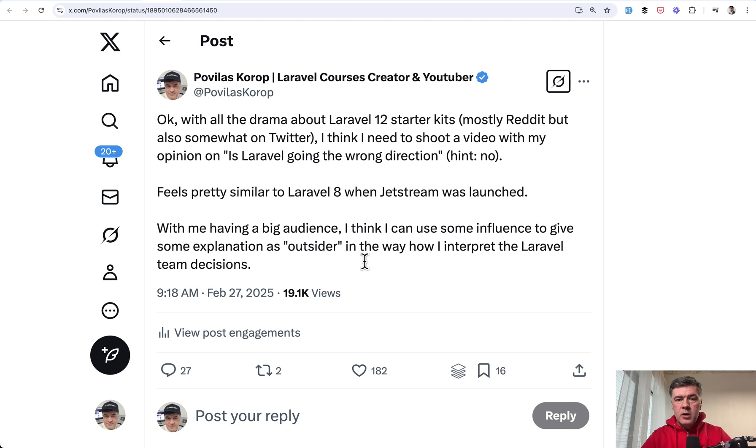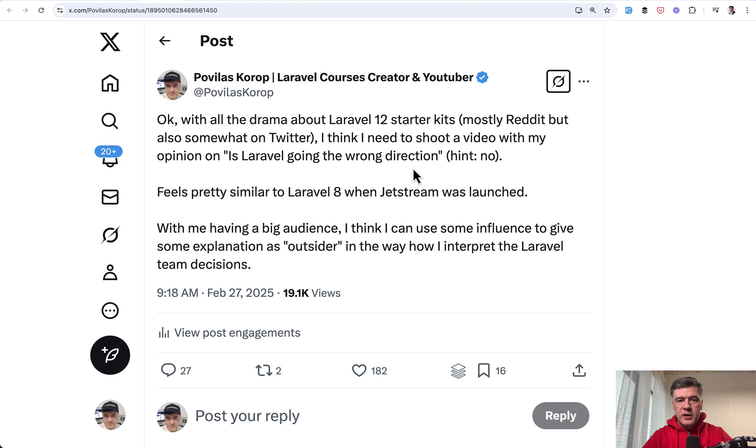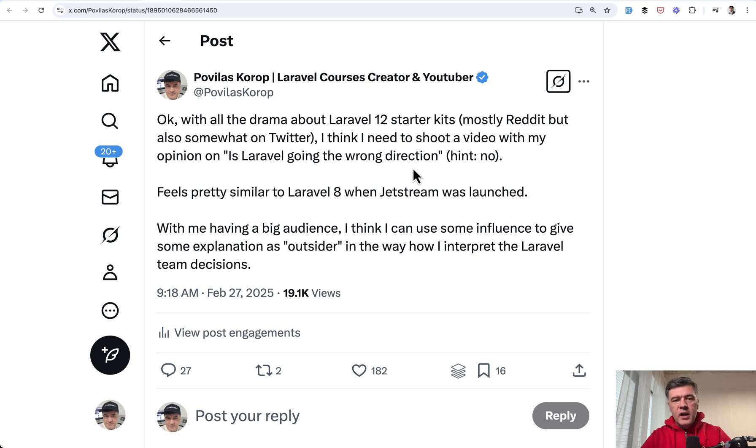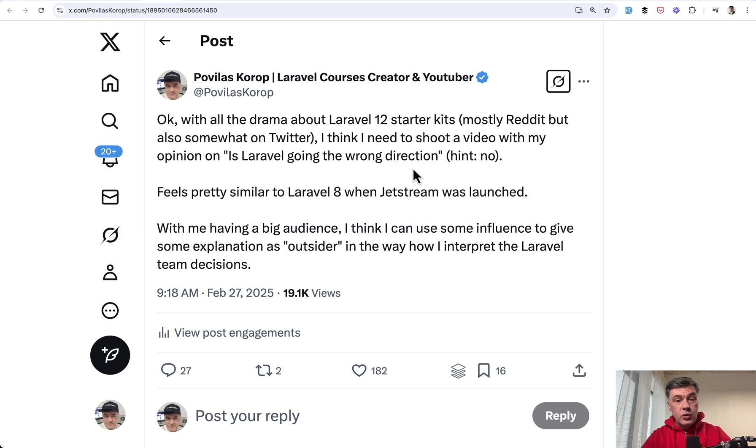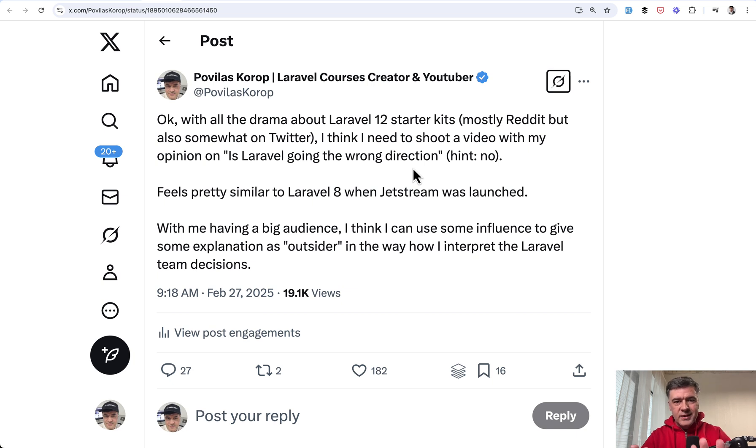But before we move on, a few disclaimers. First, I planned this video for a week already. So here's my tweet where I promised this video, but I deliberately was postponing that until we have some feedback from Taylor and the team. Some responses, some new updates to starter kits themselves, and generally emotions would die down so we can talk more rationally.